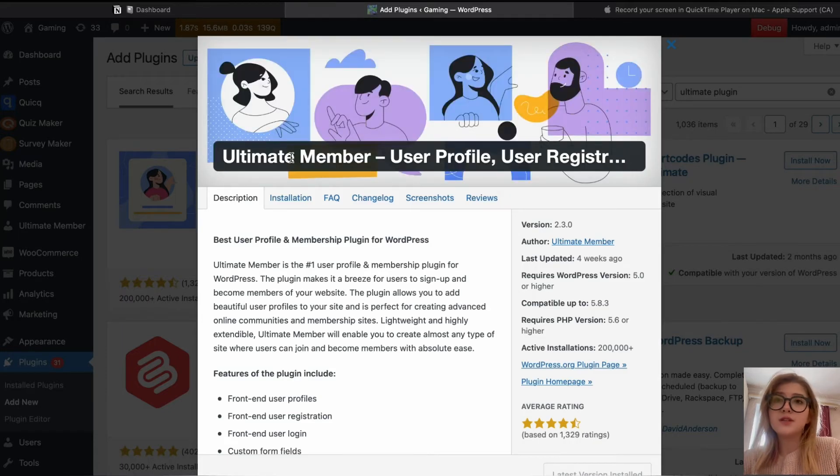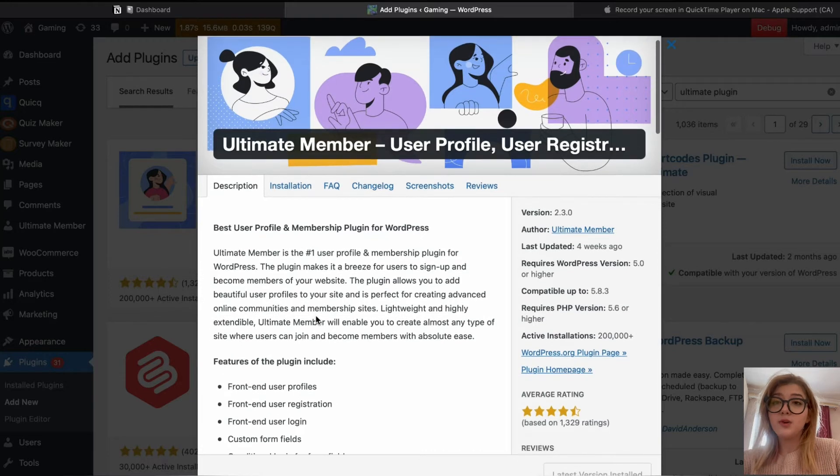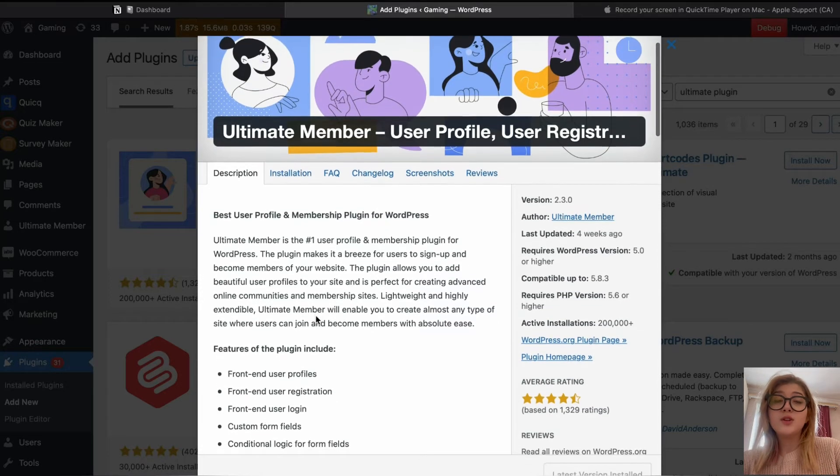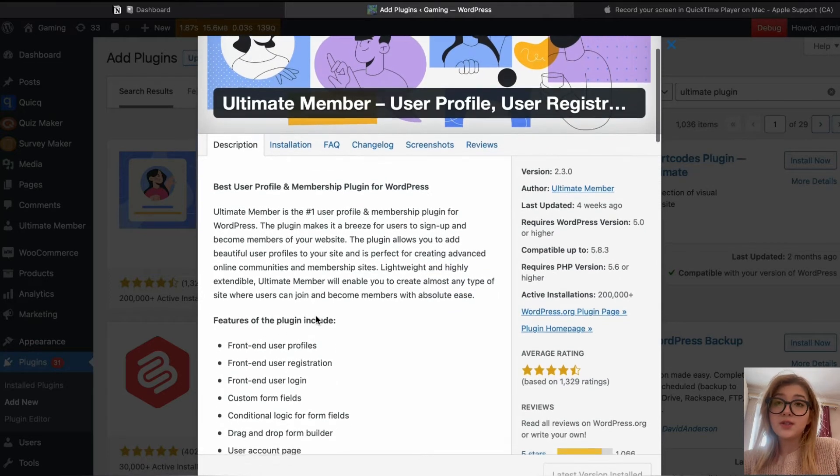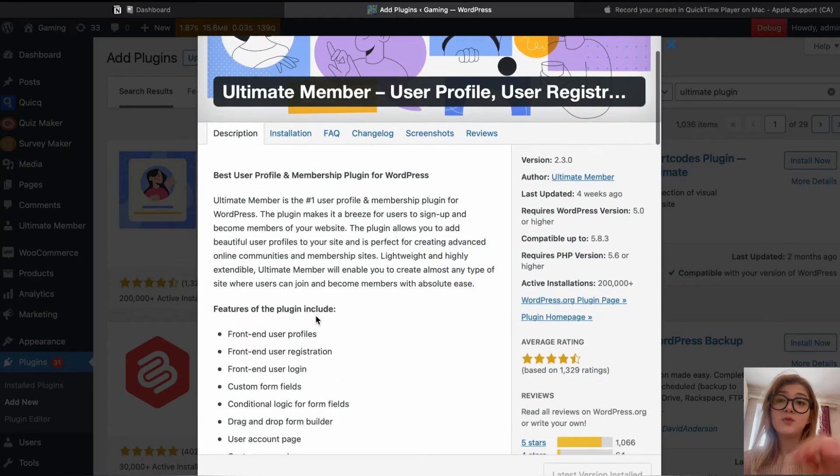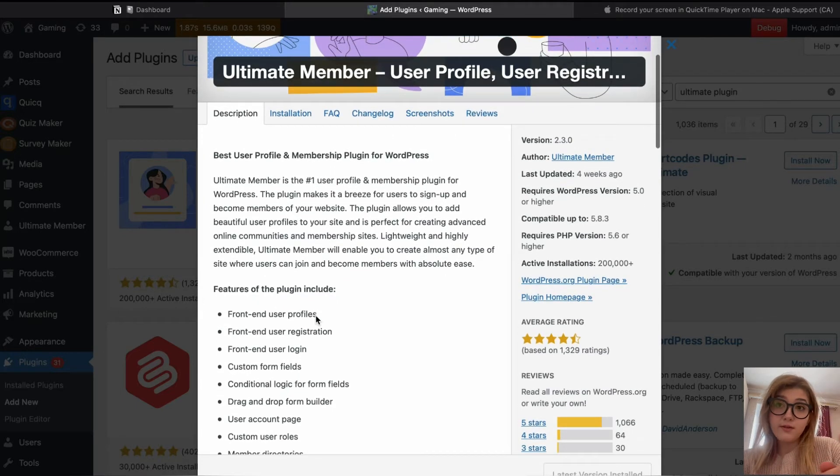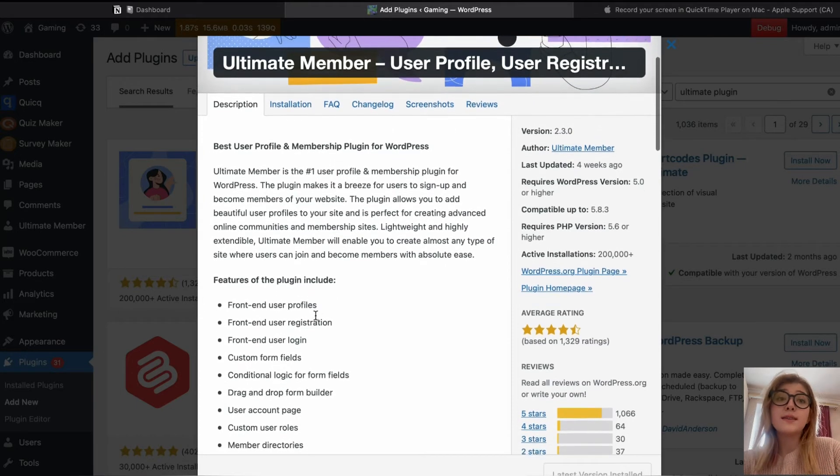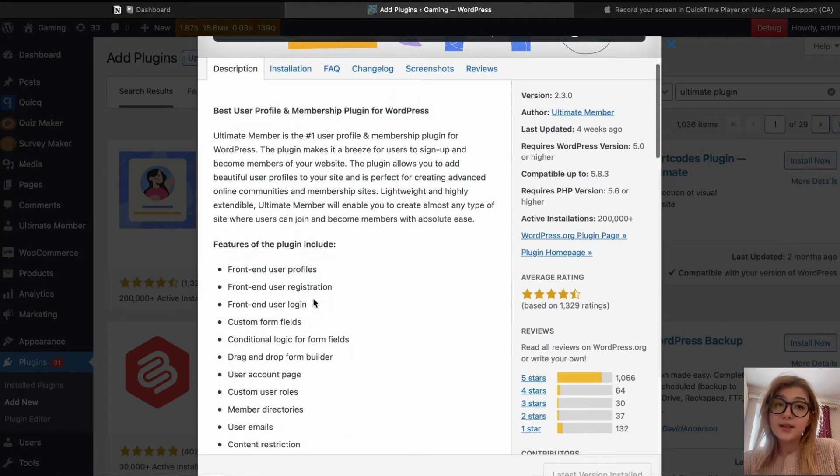So let's take a look first of all at the numbers. It works with WordPress 5.0 version and above. It has more than 200,000 active installations. It is tested up to WordPress 5.8.3 version and has 4.5 star ratings.